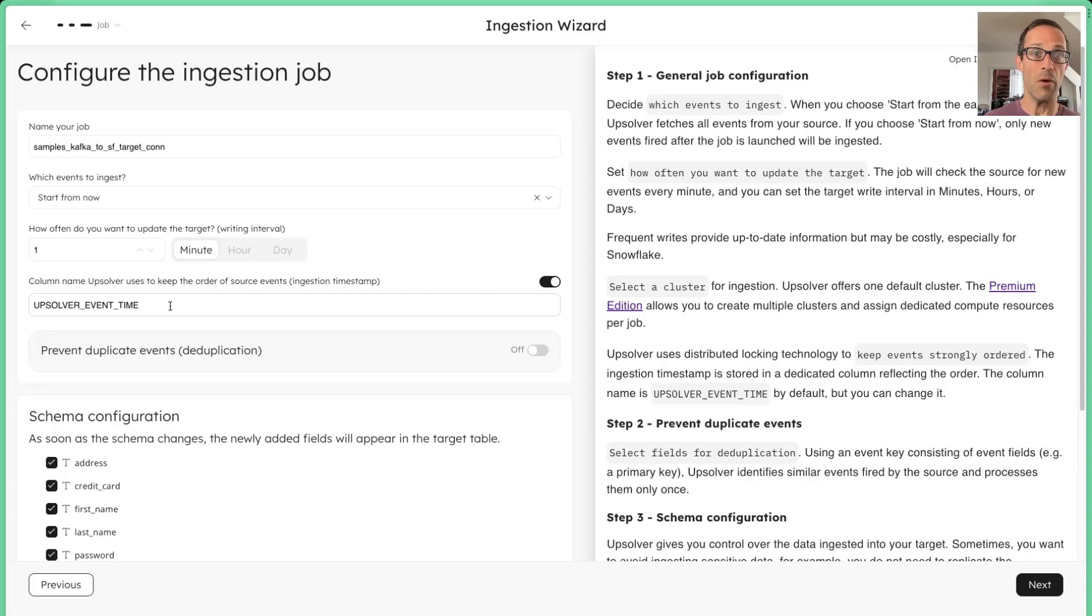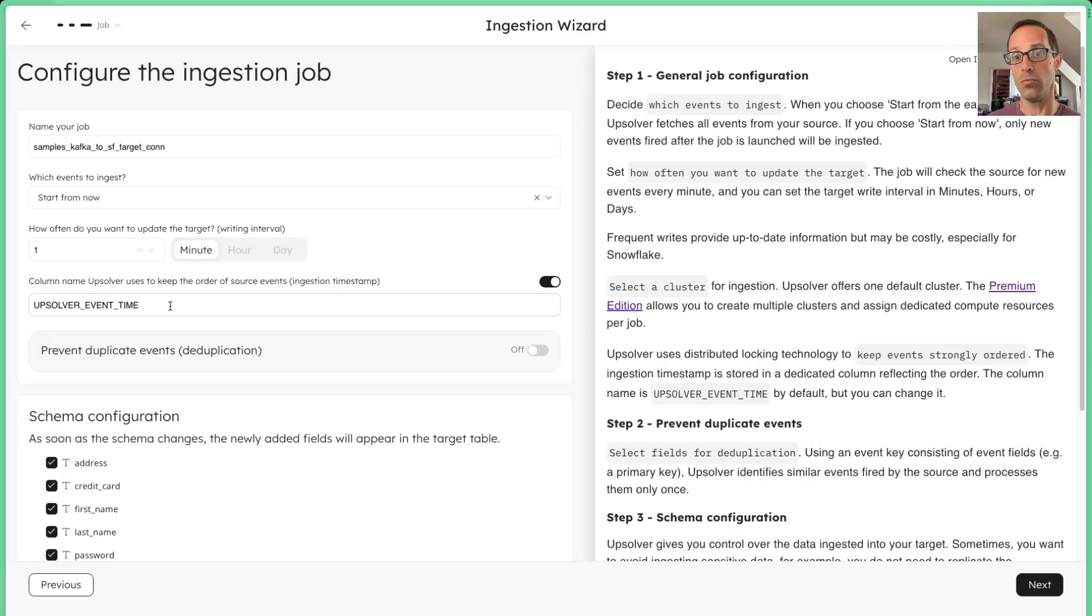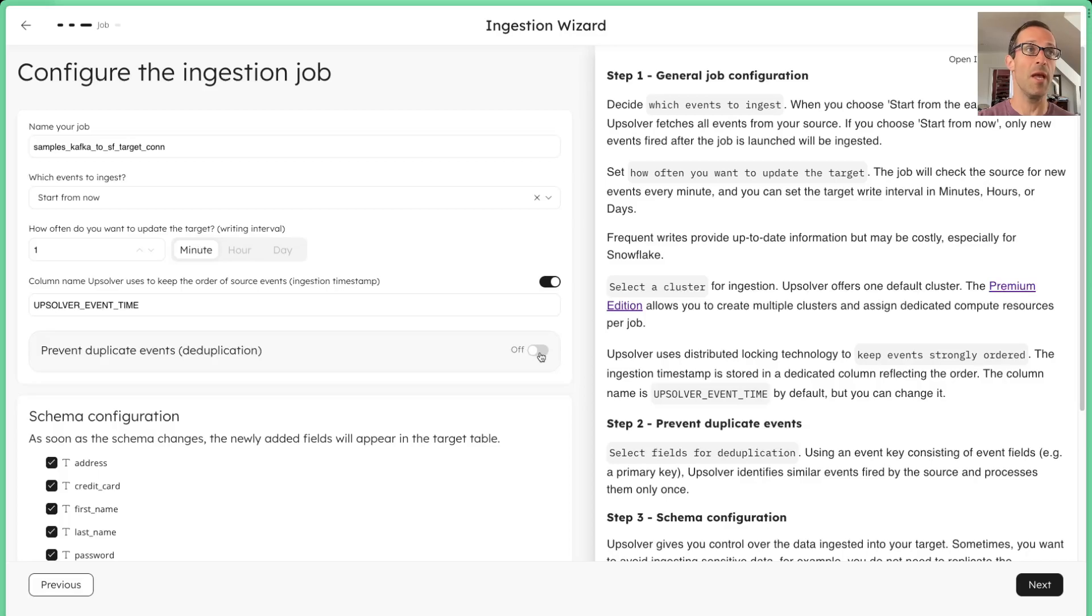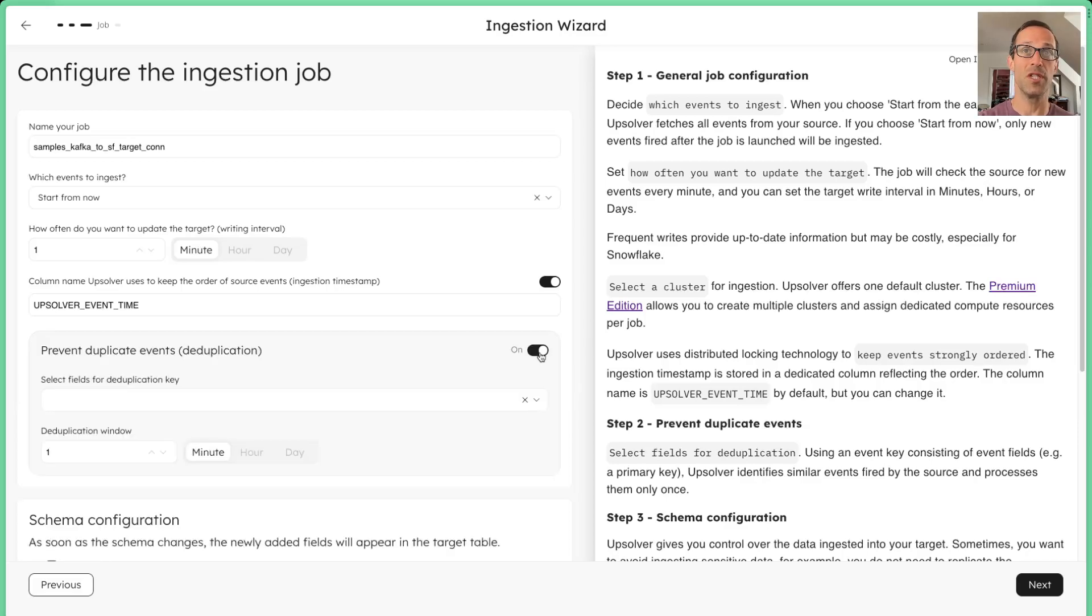And so this is really powerful, and it gives you a lot of flexibility if you wanted to make your DBT models simpler. We're also going to enable deduplication.